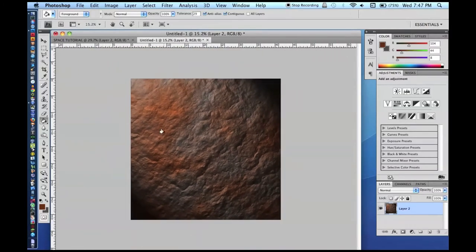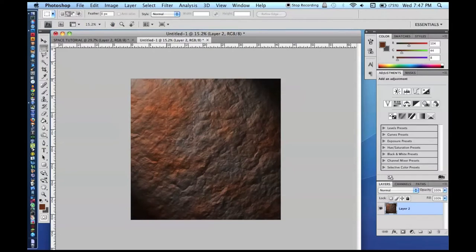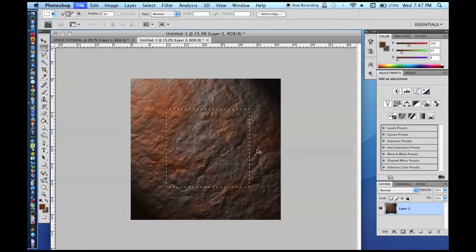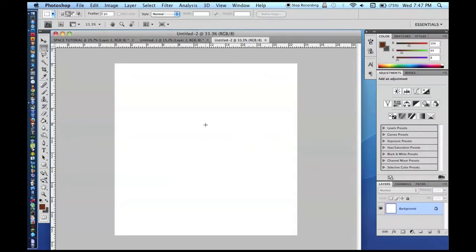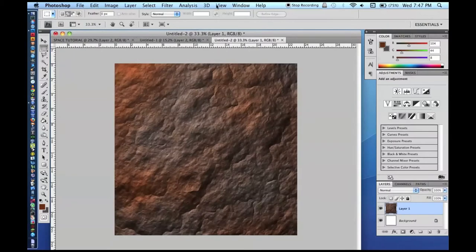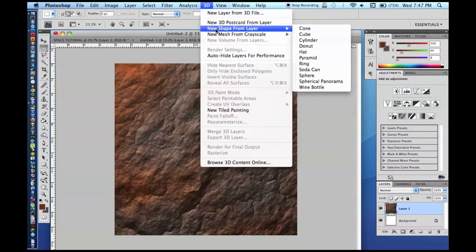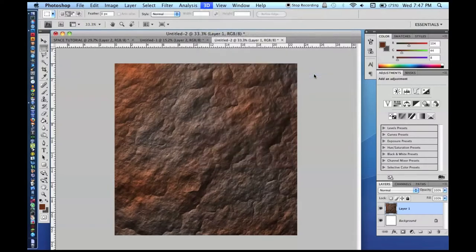We are just going to press OK — it is going to make a cool rock texture. Sometimes you get a really cool one — oh, this one is really nice! Depending on what colors you do, you can get some really cool effects like sandstone and all that. Make sure you have no feather selected. You are going to select a good-sized square that is not in the really bright or really dark area, and just copy it and make a new document with Command-N. Leave the width and height the way they are, then paste it in.